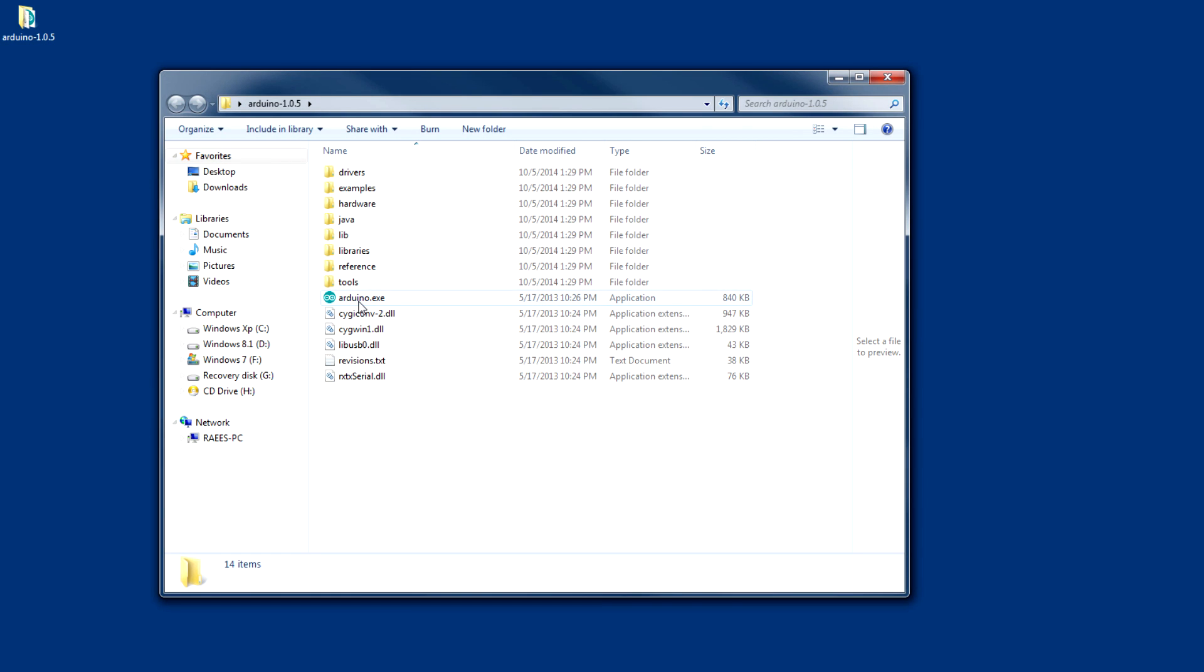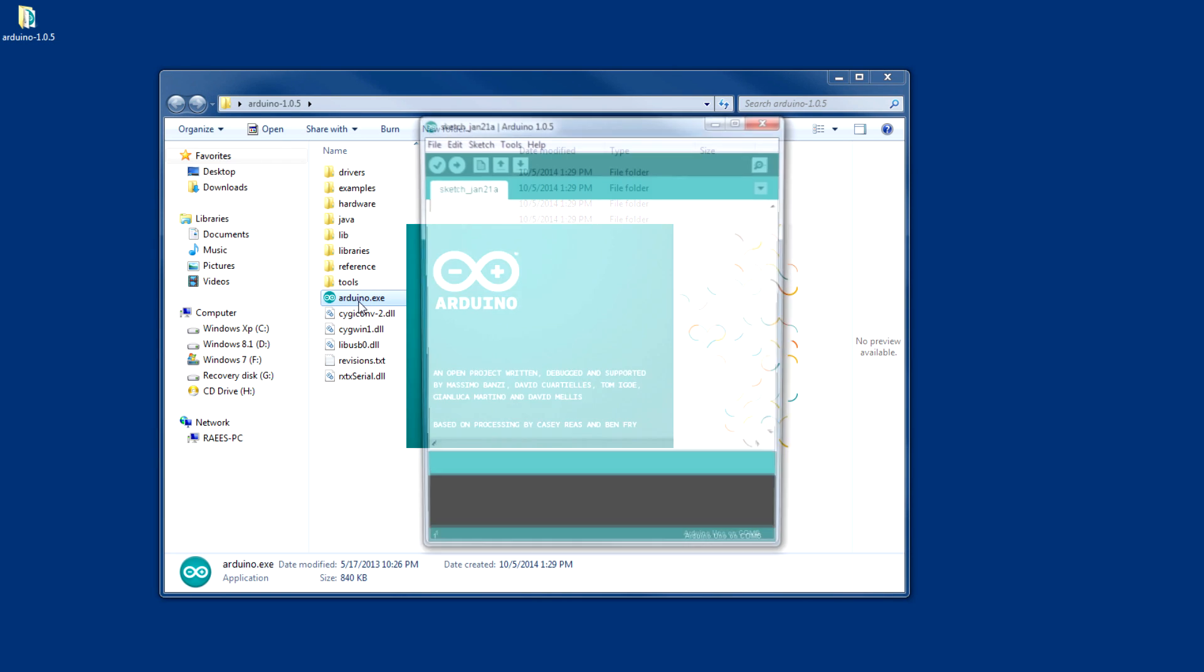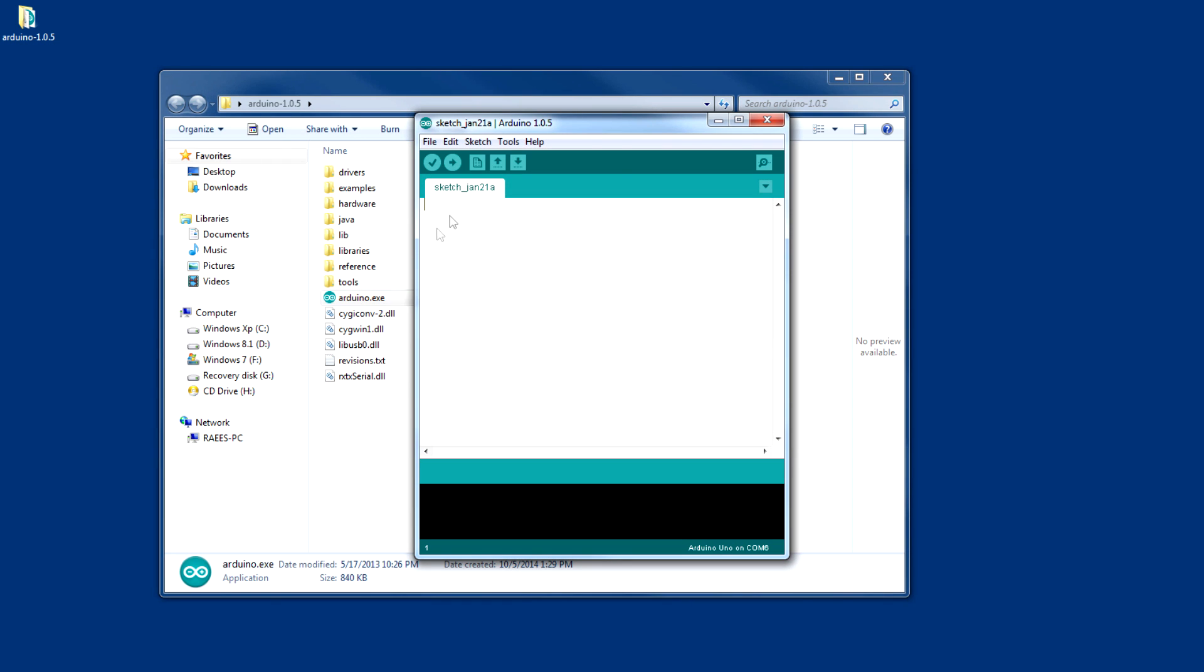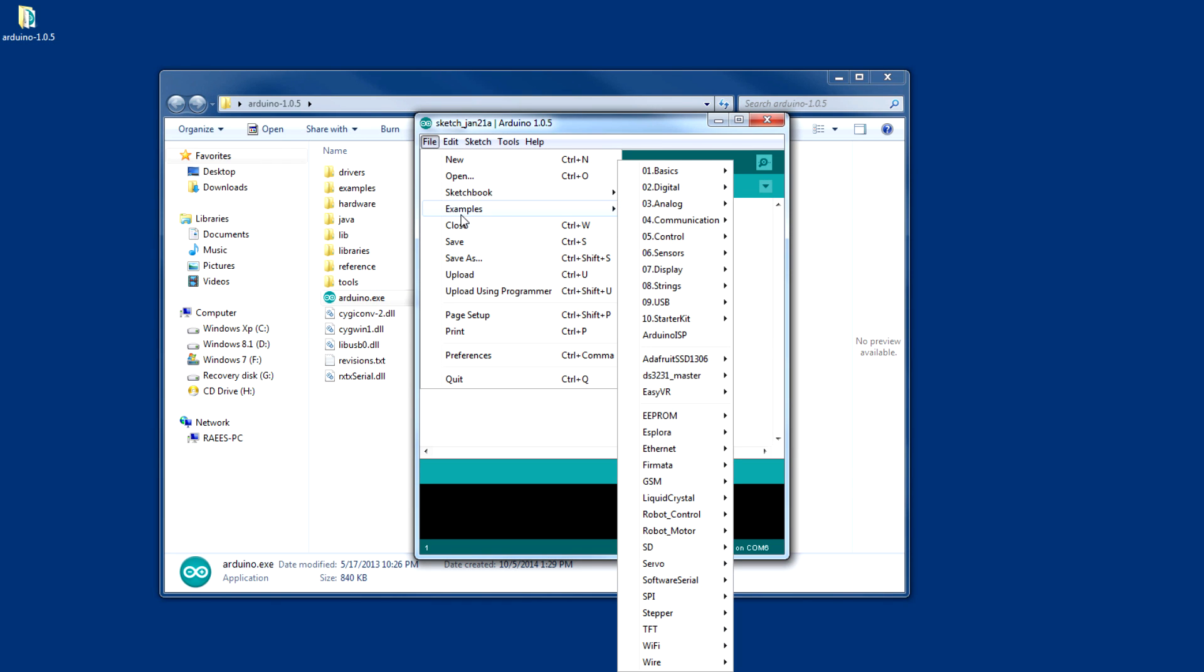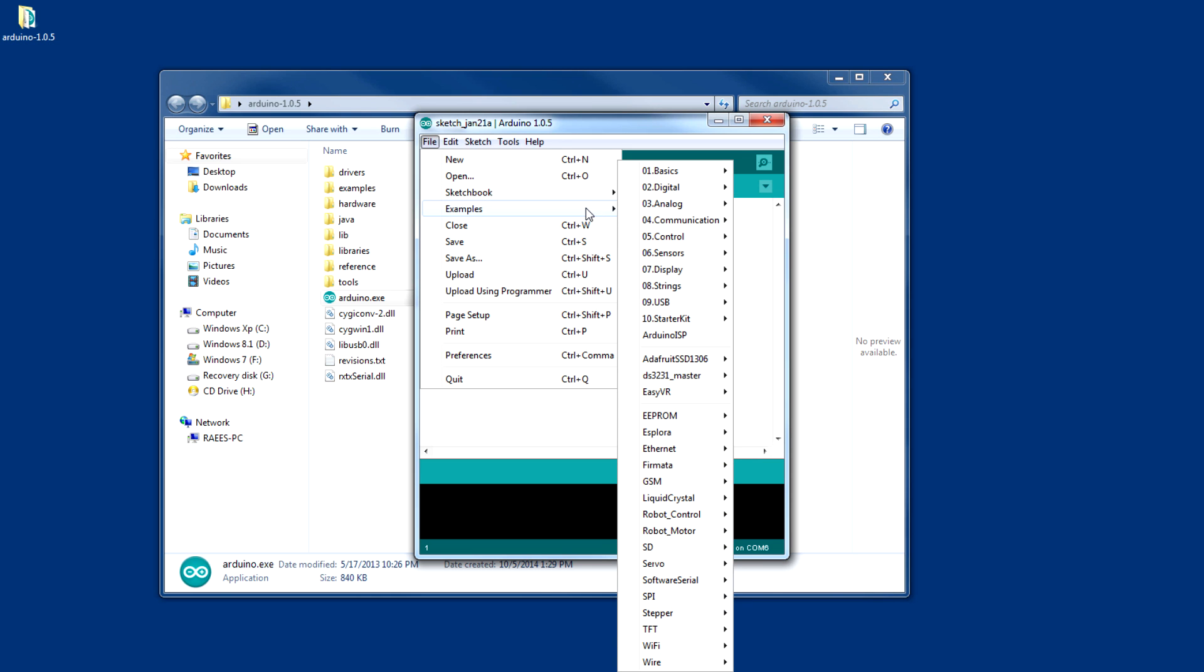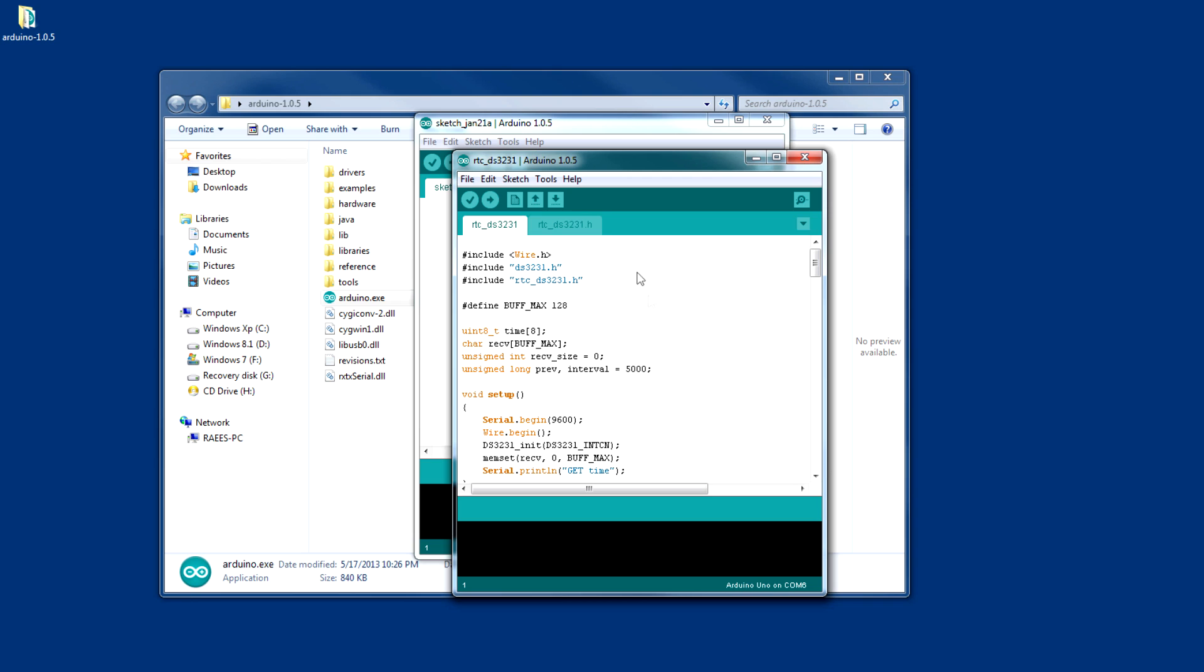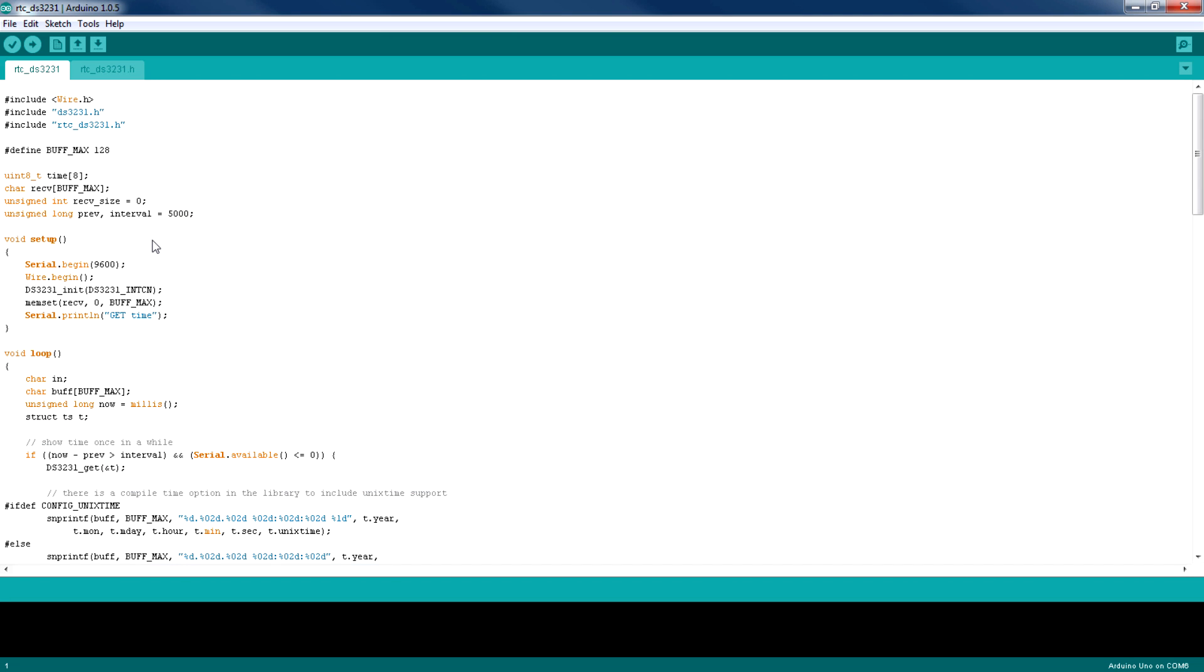Okay, so let's open the Arduino IDE and click on File, Example, and DS3231 master, and RTC. So here's the code which reads the data from the RTC.